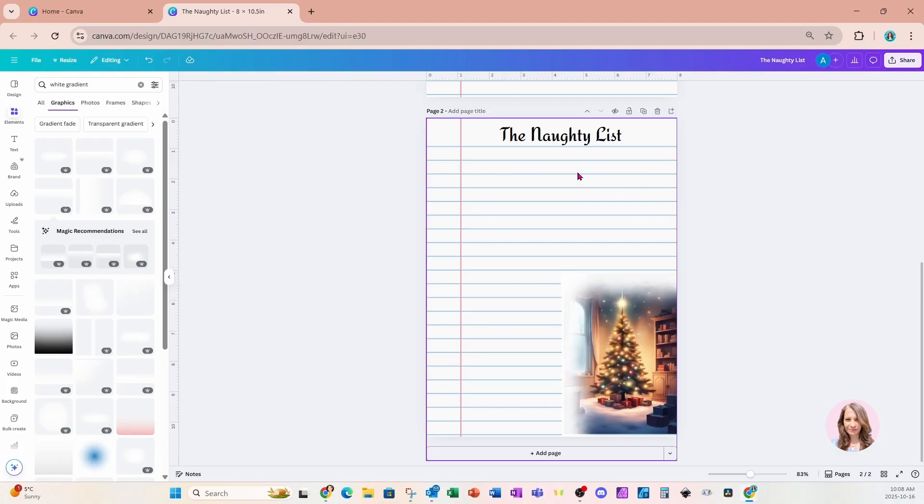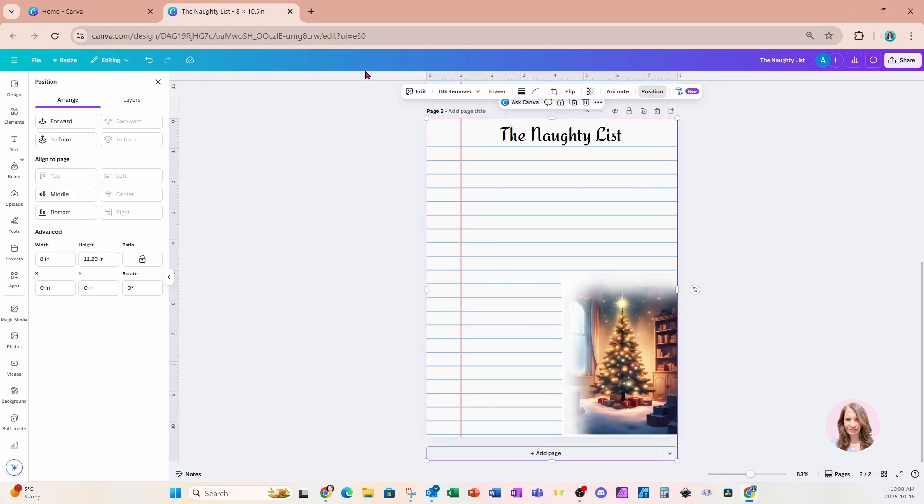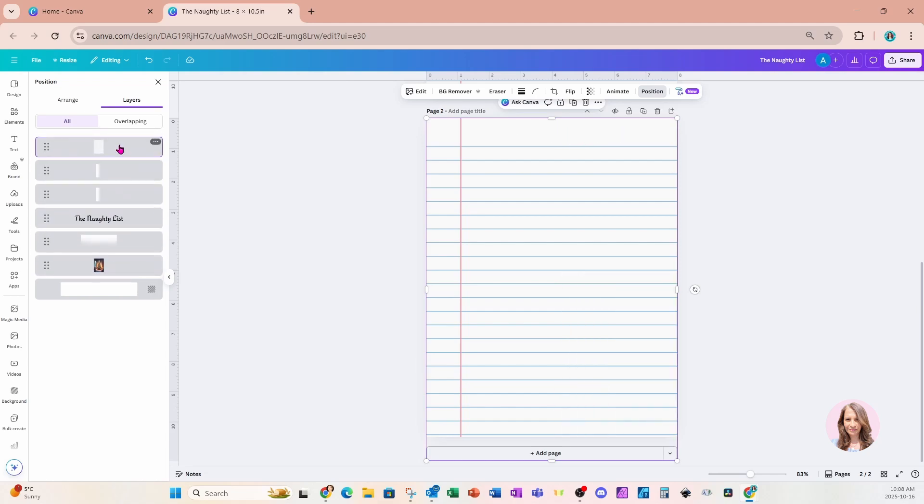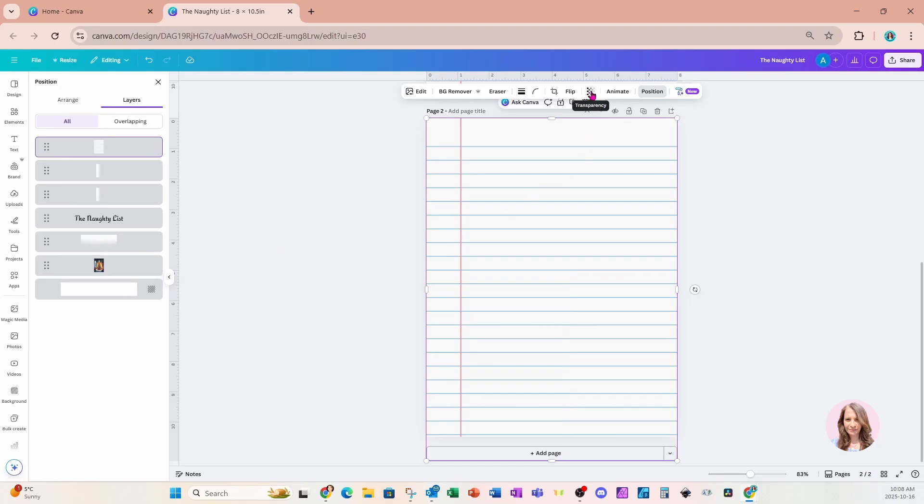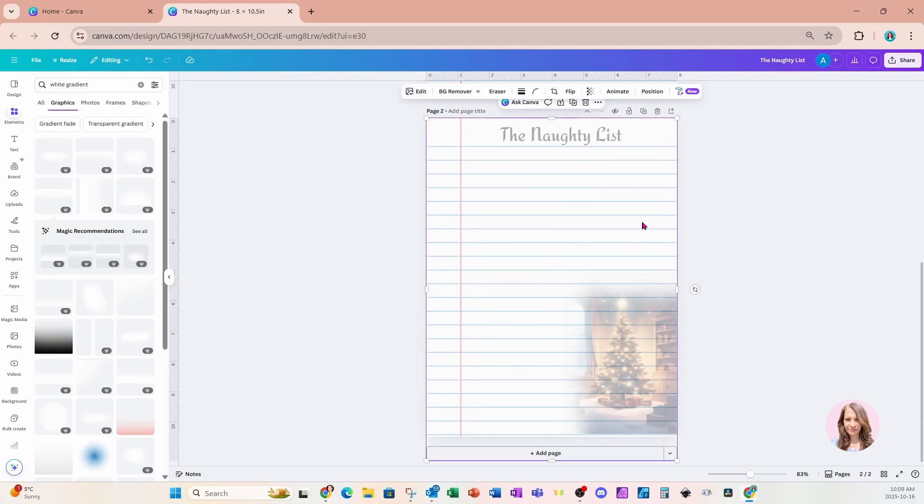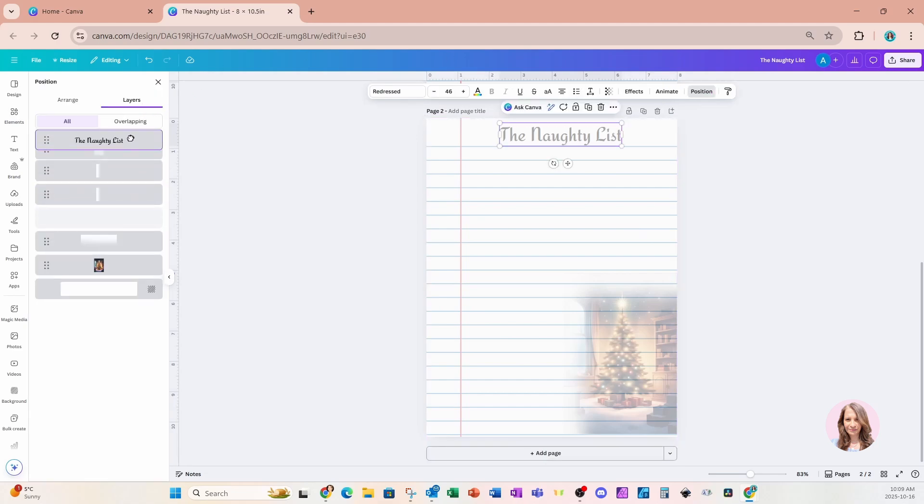Now we can't really see the lines of the notebook paper because they're sitting behind this image. So what we're going to do is we're going to go to position and layers. And we're going to bring that notebook paper all the way to the top. Unfortunately, when we do that, we now can't see the Christmas tree. But what we're going to do is we're going to grab that notebook paper, we're going to go to transparency, and we're going to bring the transparency down just so that we can see that image. So there it is right there. And I'm going to go into position and layers and I'll bring that text up so that we can see it.